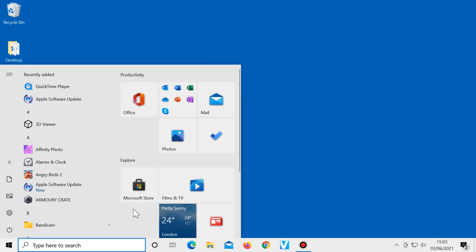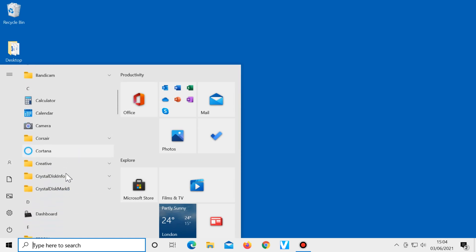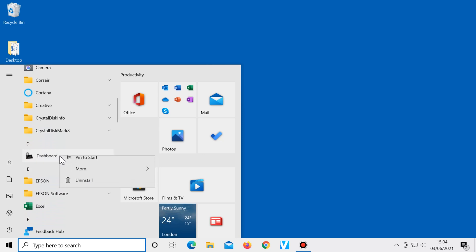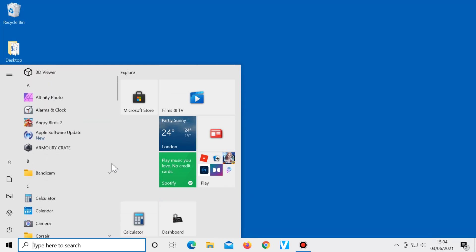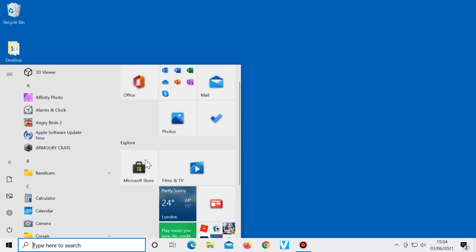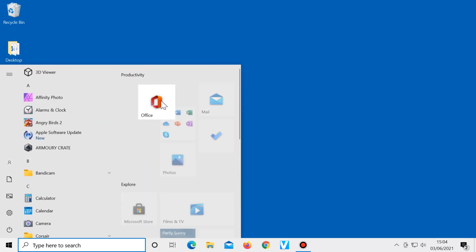If you want to add one of the apps to this section, find the app you want, right-click on it, select pin to start and it will show up here. You can create a folder by dragging one tile onto another.